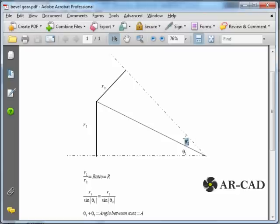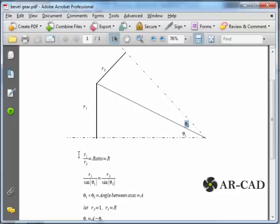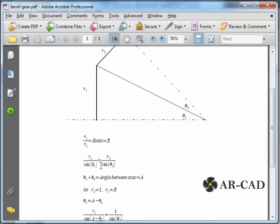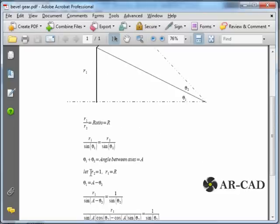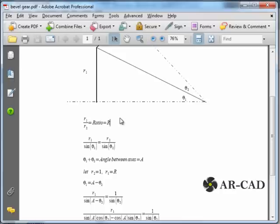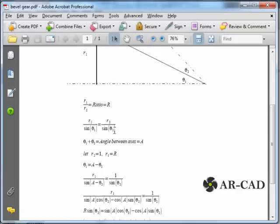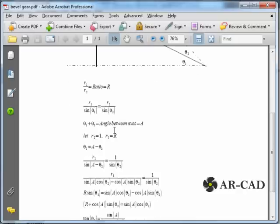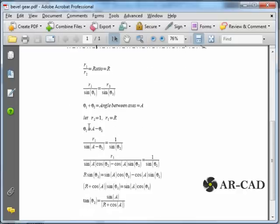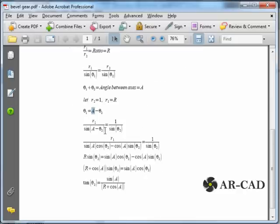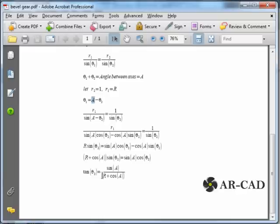So in our case, theta 1 plus theta 2 is 90 degrees. So this is the formulation, and we assume that r2 is equal to 1, and r1 by r2 is the ratio that is also equal to the number of teeth in gear 1 by the number of teeth in gear 2. So in our case it is 24 by 16, that is 3 by 2. And alpha in our case is 90 degrees, and this is how we would get tan theta 2.